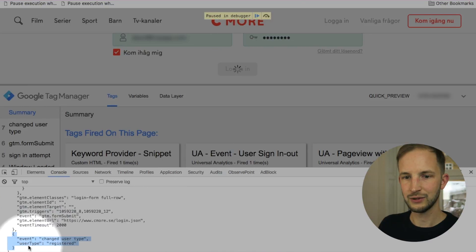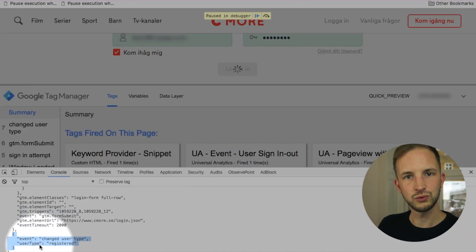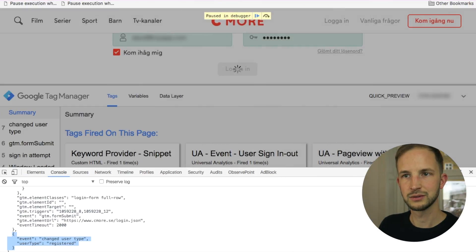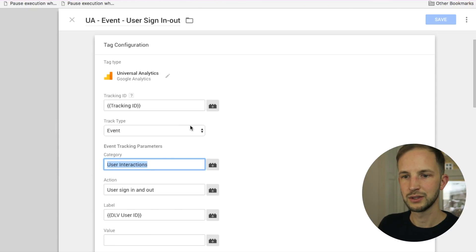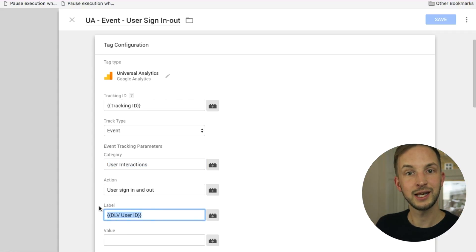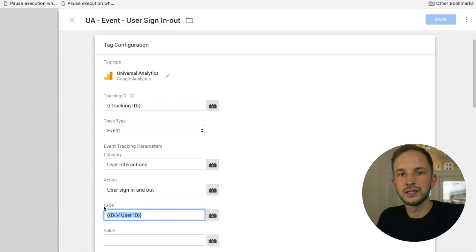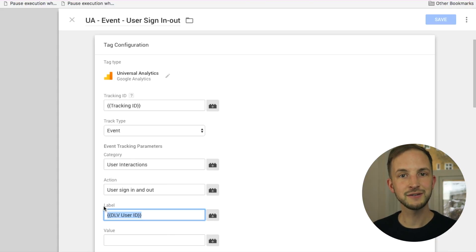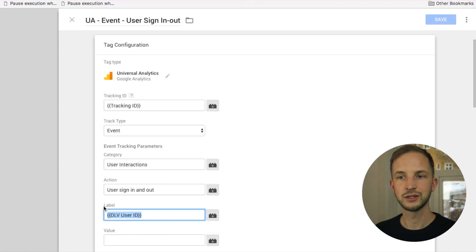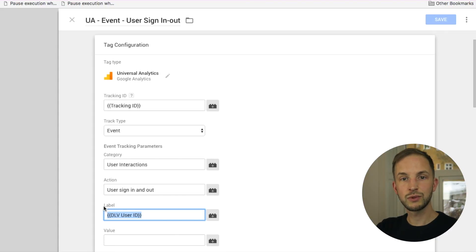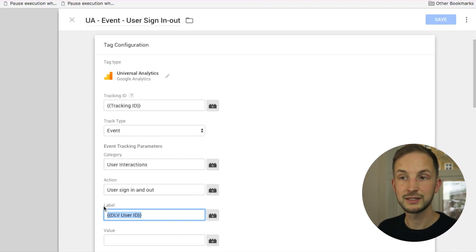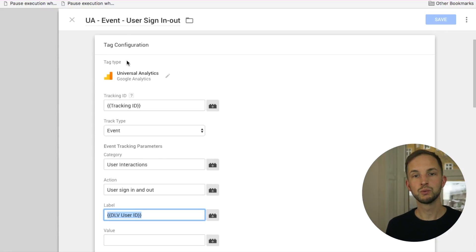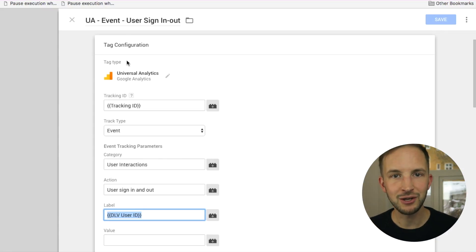And we see there is no user ID data layer value. This one is still empty. It's undefined. And if you try to set a variable as undefined, Universal Analytics and Google Analytics will simply just throw it away. It's like it's not there. So now we know what to tell the developers.